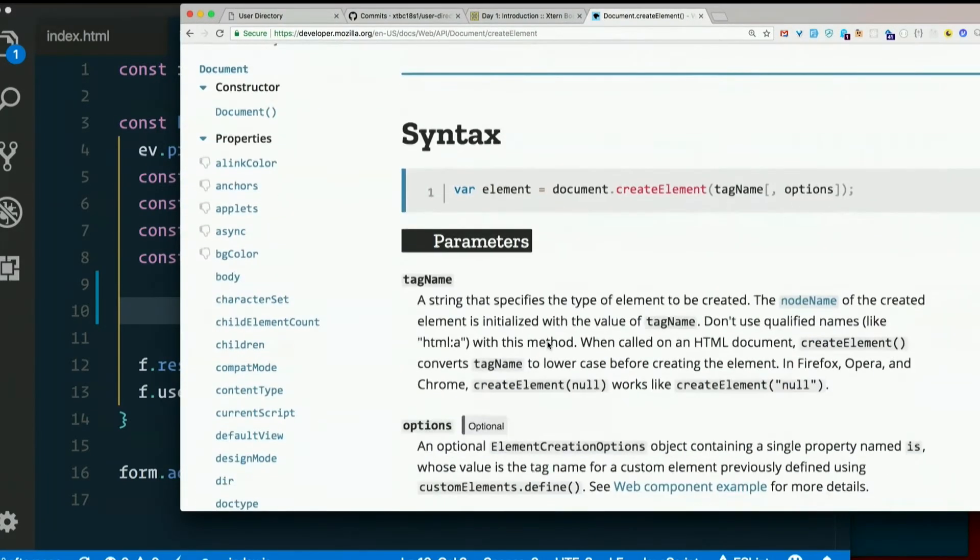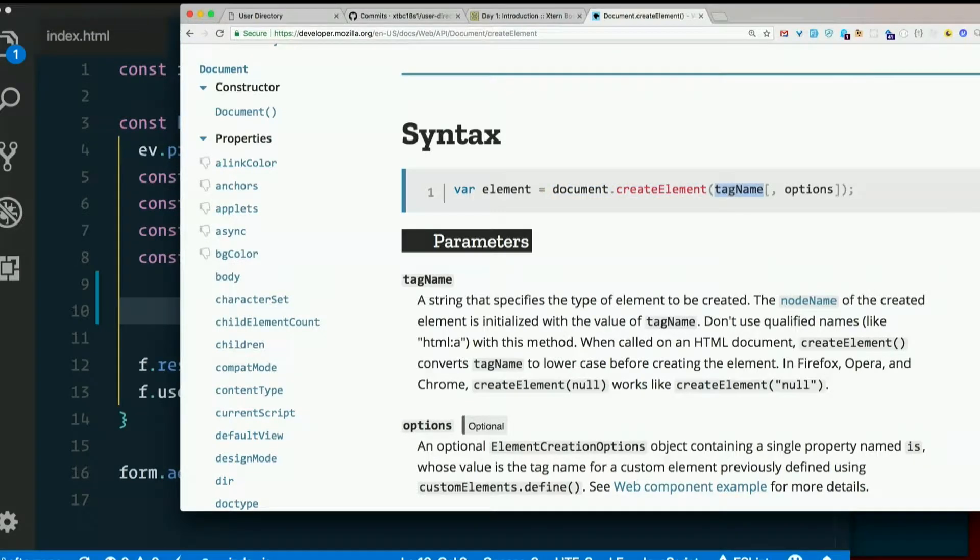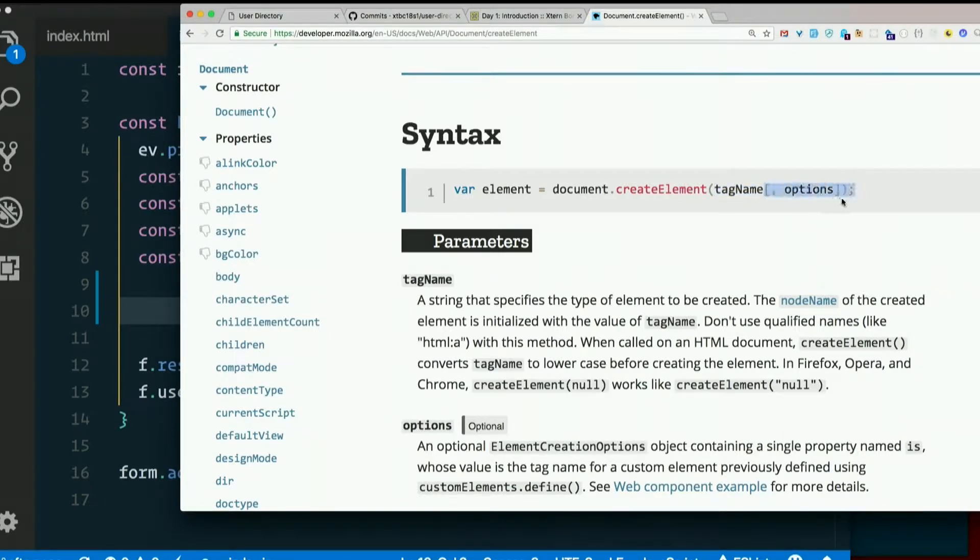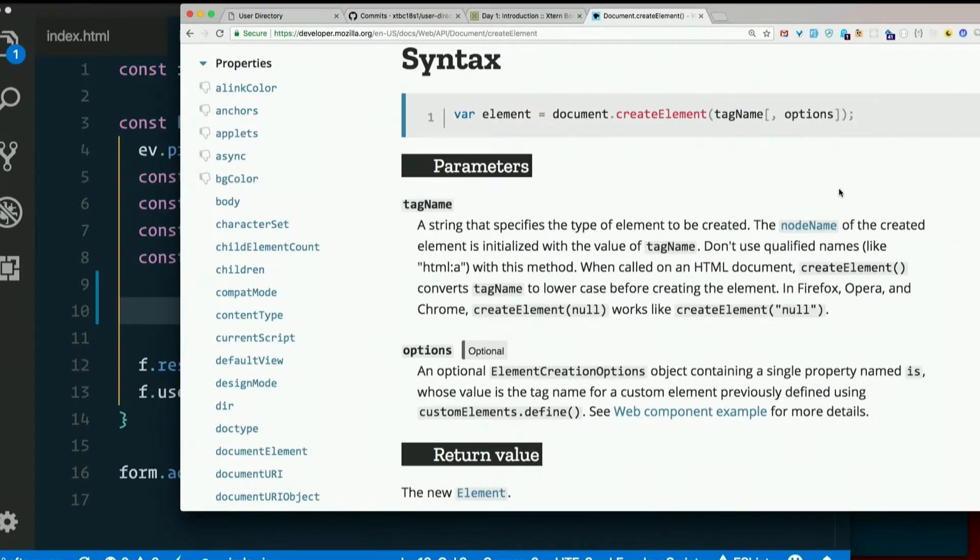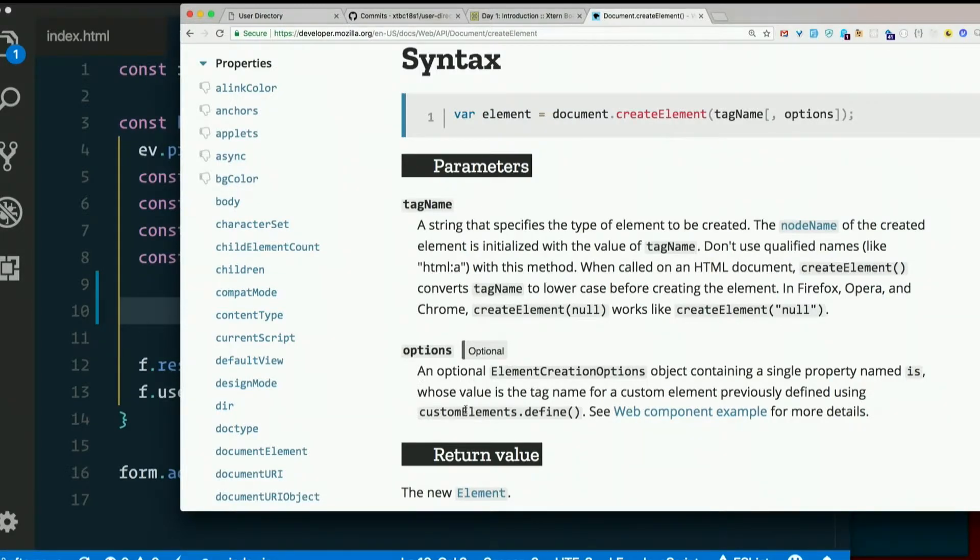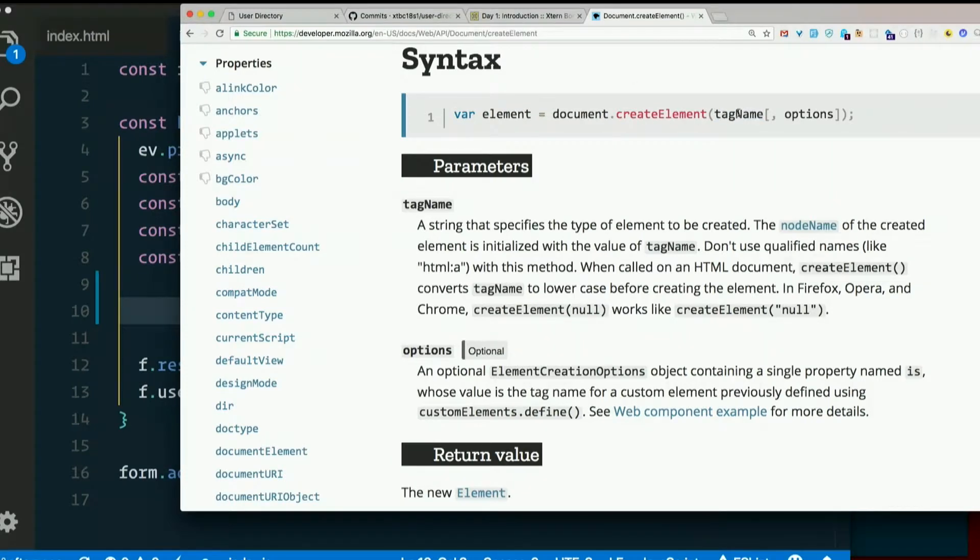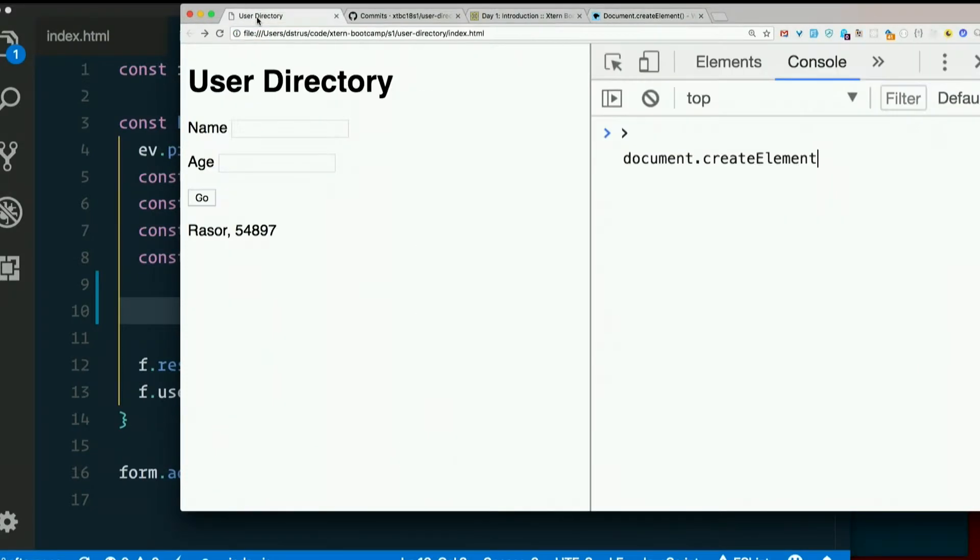Here's the syntax, document.createElement. The parameter is a tag name, and it looks like there's an optional second argument called options, which is used for custom elements, which we're going to pretend we don't even know exists because we don't need to complicate our brains with that information right now. So document.createElement just passes a tag name. Say document.createElement p.